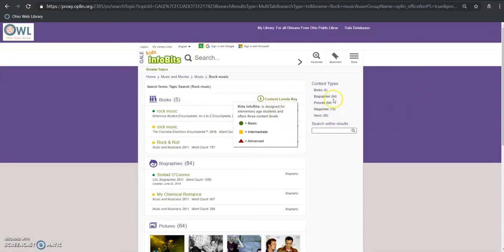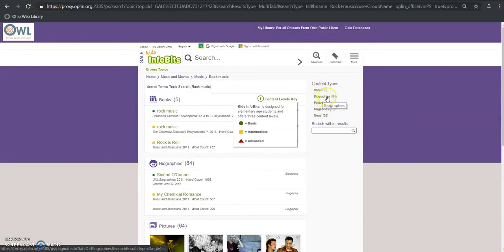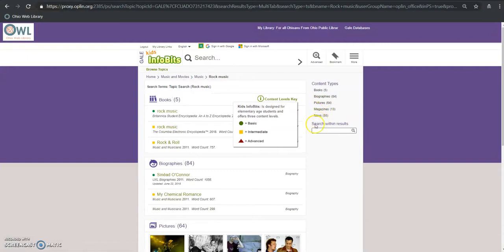Content is also sorted by the content type over here so I can jump directly to biographies, pictures, magazines, news, whatever I want to do.